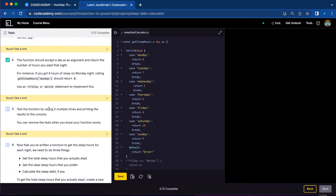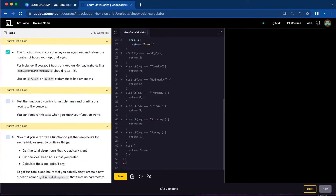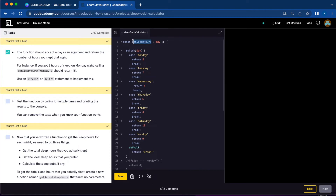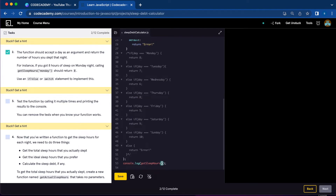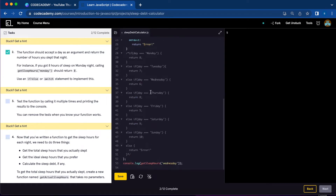Number three, test the function by calling it multiple times and printing the results to the console. You can remove the test when you know your function works. Let's console.log and call the name of the function and select a day. We got eight — we have Monday returning eight. Let's try Wednesday — five. So it's working.